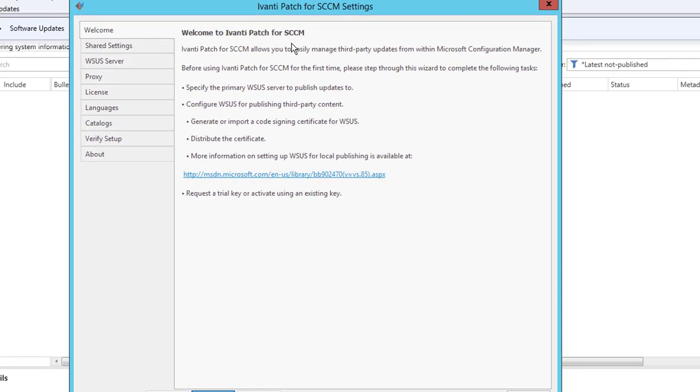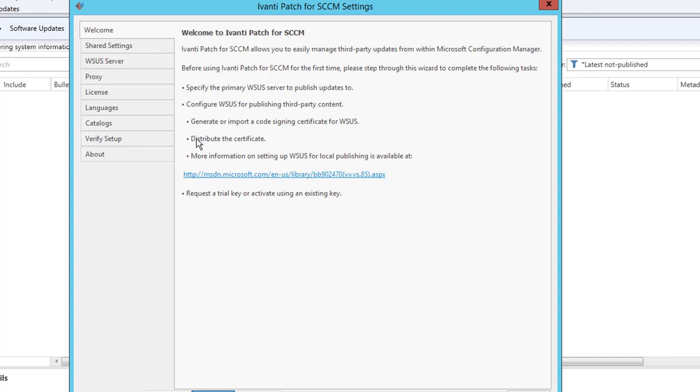Here's the welcome page that tells you this is for third-party application patching. Before using Avanti Patch, you need to go through the wizard. The main thing here is that you have to export the certificate and distribute it to all your WSUS and all your workstations in your environment. Without the certificate, you won't be able to patch third-party applications. I'm going to click Next.